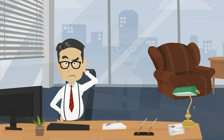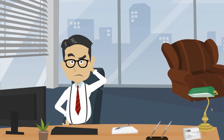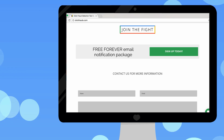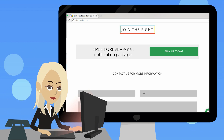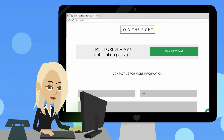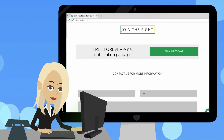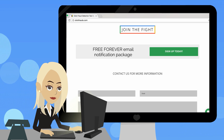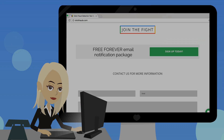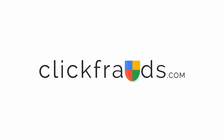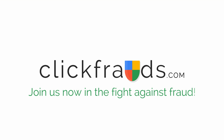Not sure if your account is affected by click fraud? Then we invite you to take just 30 seconds to install our free forever email notification package. You've already found the solution, so let's get started! Join us now in the fight against fraud!